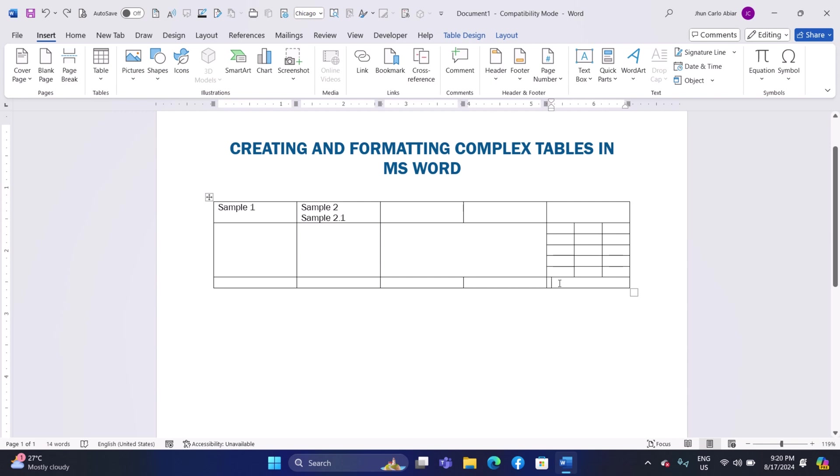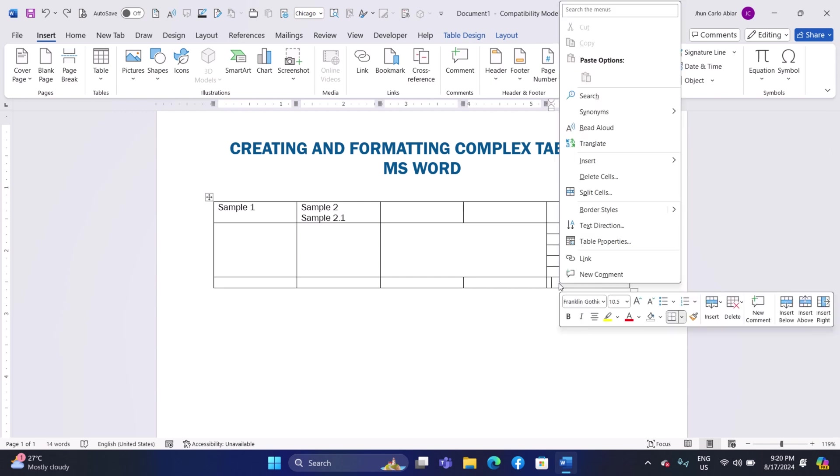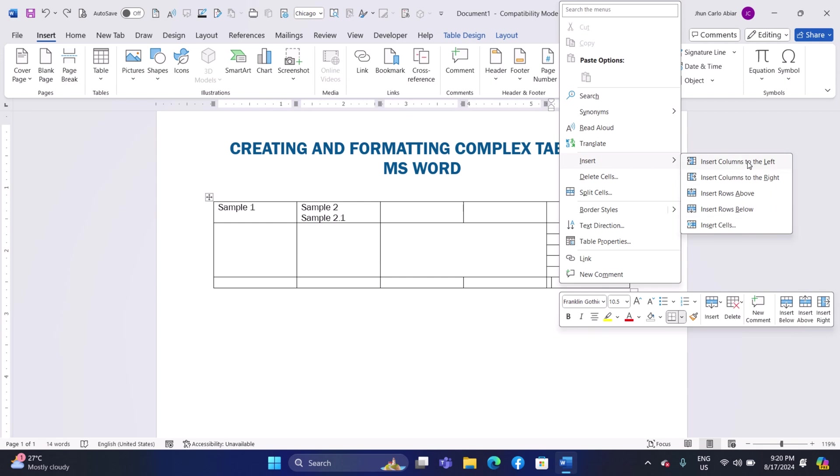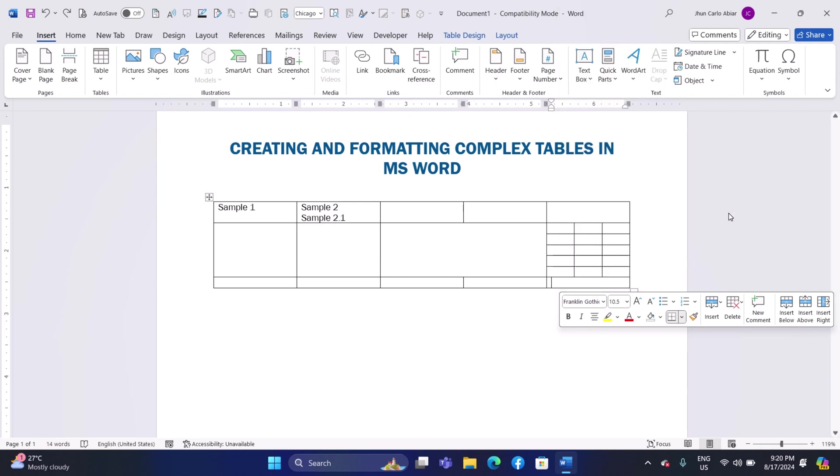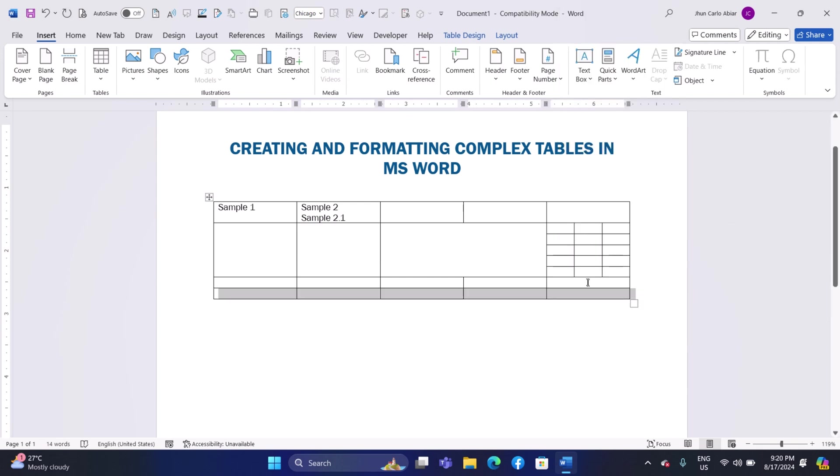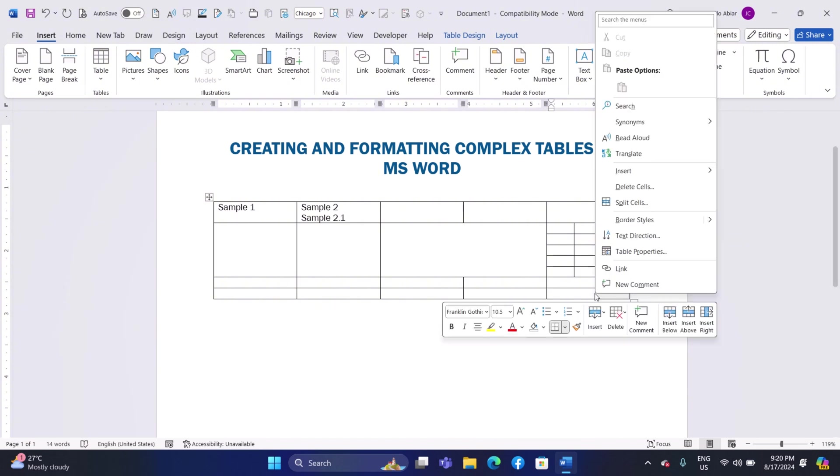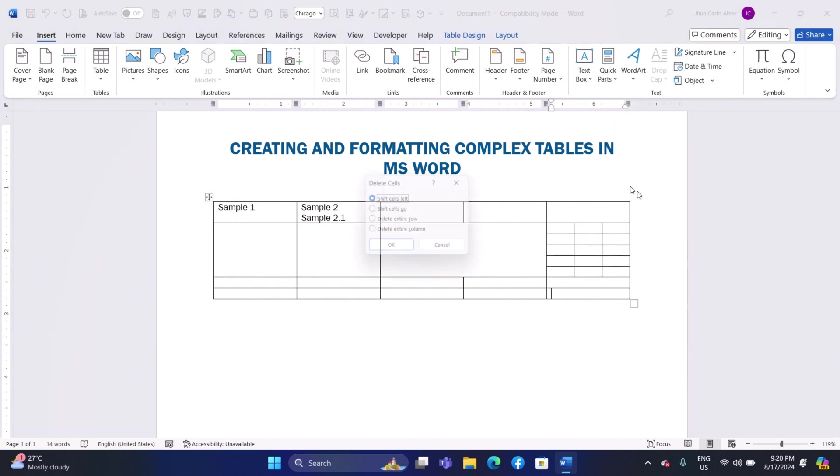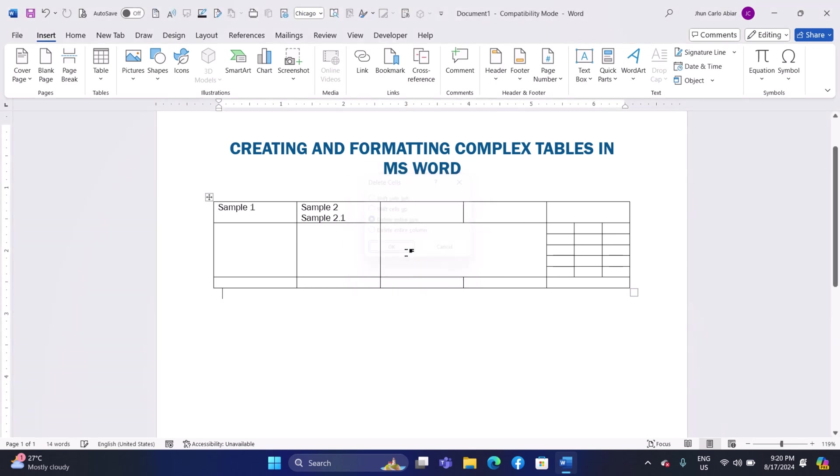Right-click on the cell where you want to insert a new row or column. Select Insert from the context menu. Then choose to insert a row above or below, or a column to the left or right. Deleting Rows or Columns: Select the row or column you want to delete. Right-click and select Delete Cells. Choose to delete the entire row or column, then click OK.